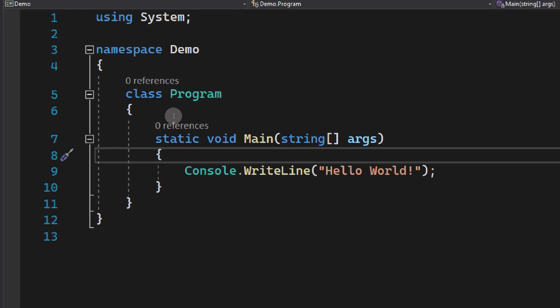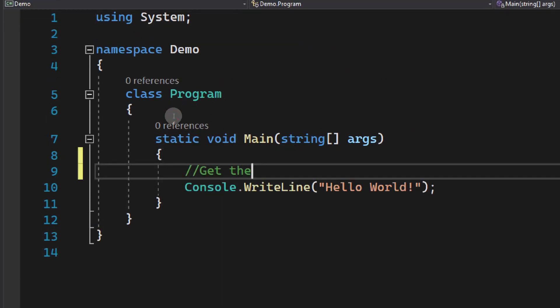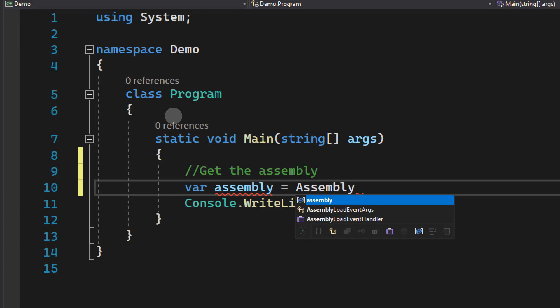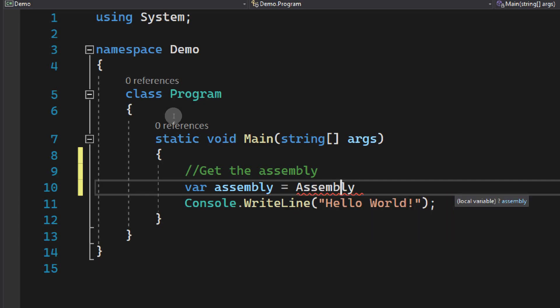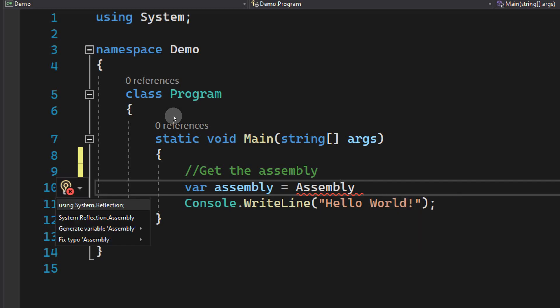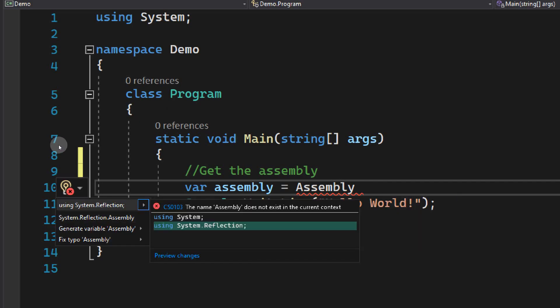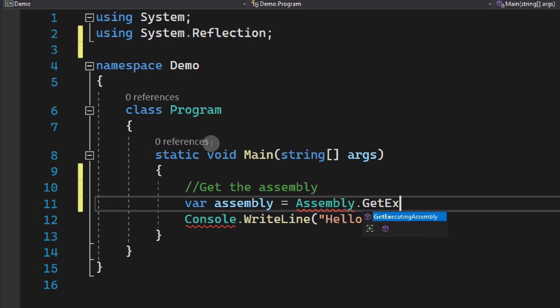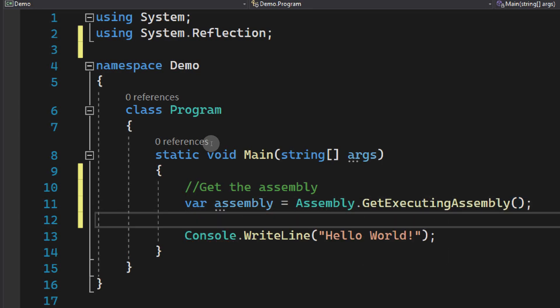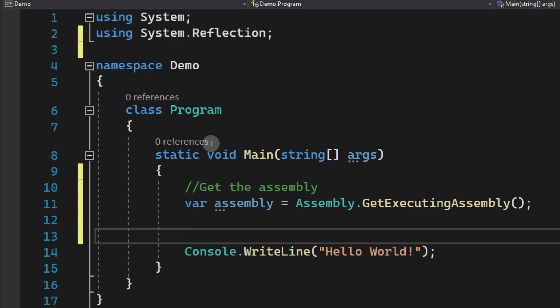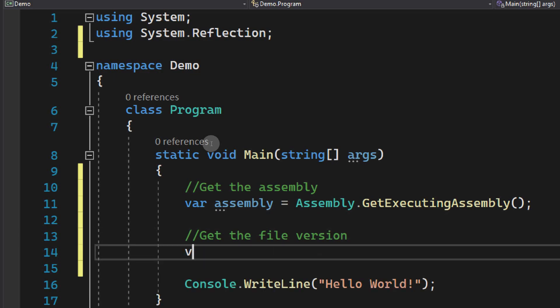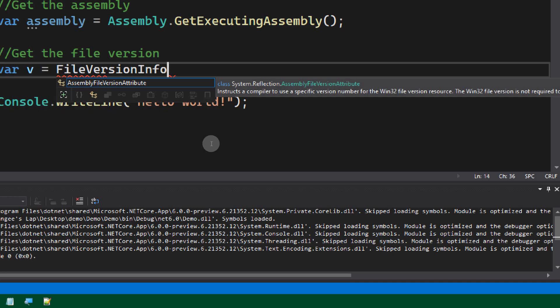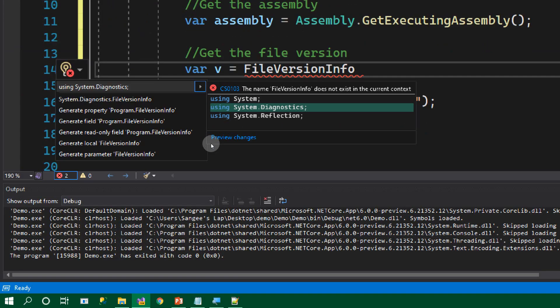We can write code to get the assembly so that our program can display the version. Let's name it var assembly equals Assembly. Resolve this from reflection, system.reflection, get executing assembly. Now we got the assembly. Now we need to read the file version from this assembly. Let's create a variable var v equals FileVersionInfo. This is coming from the Diagnostics namespace, system.diagnostics.GetVersionInfo. We can pass the location of the assembly.